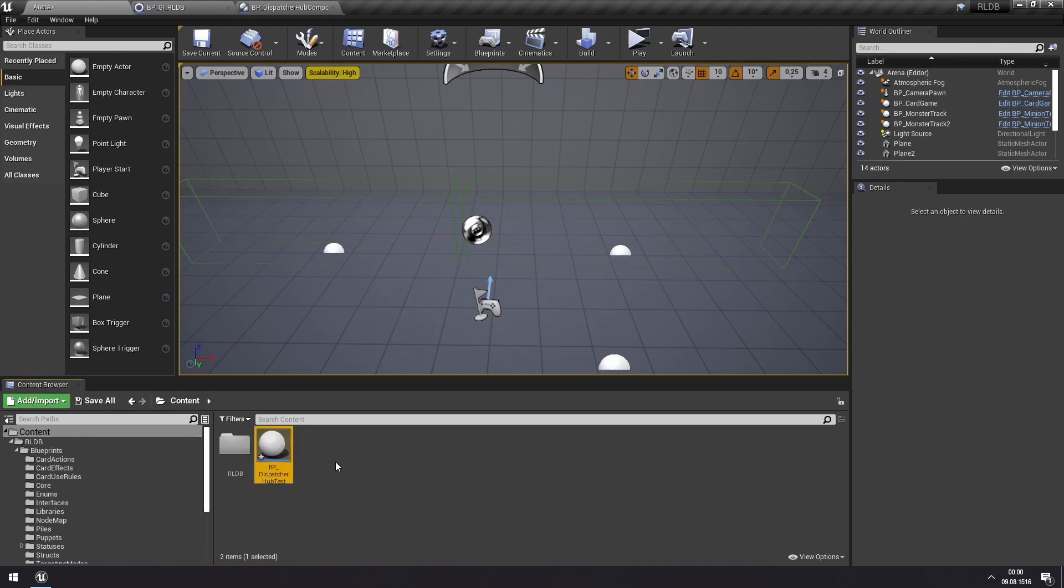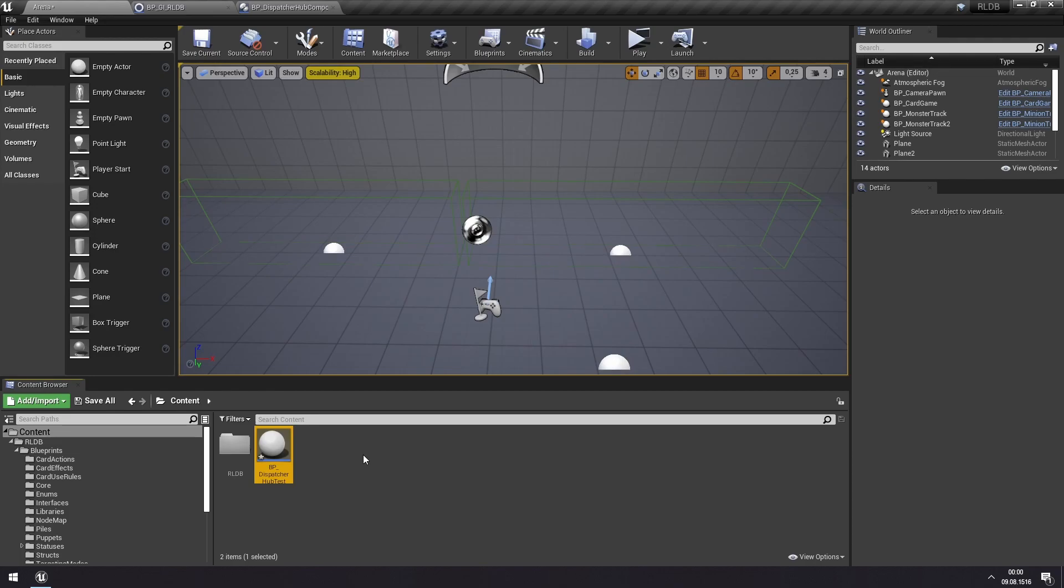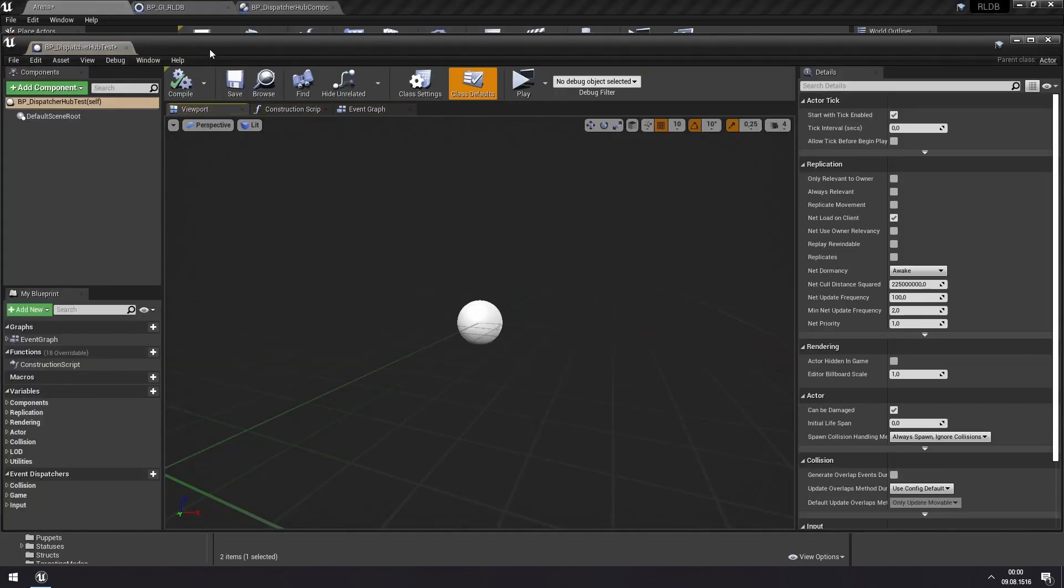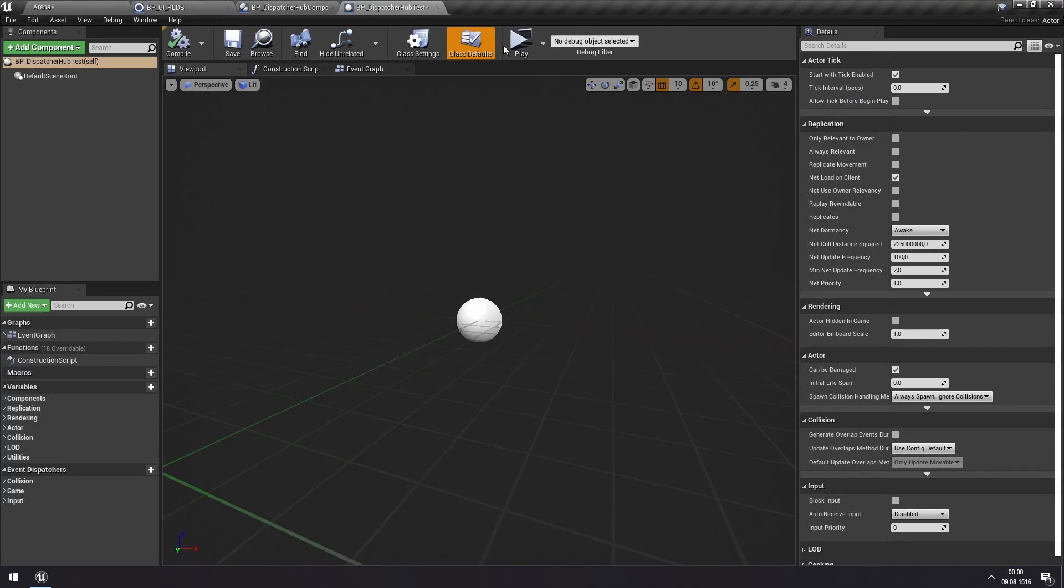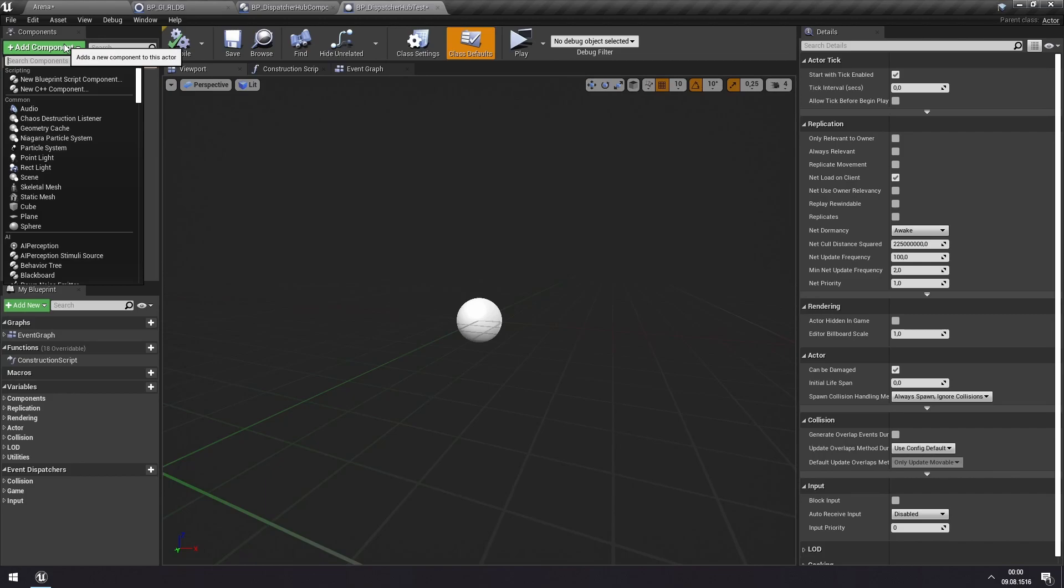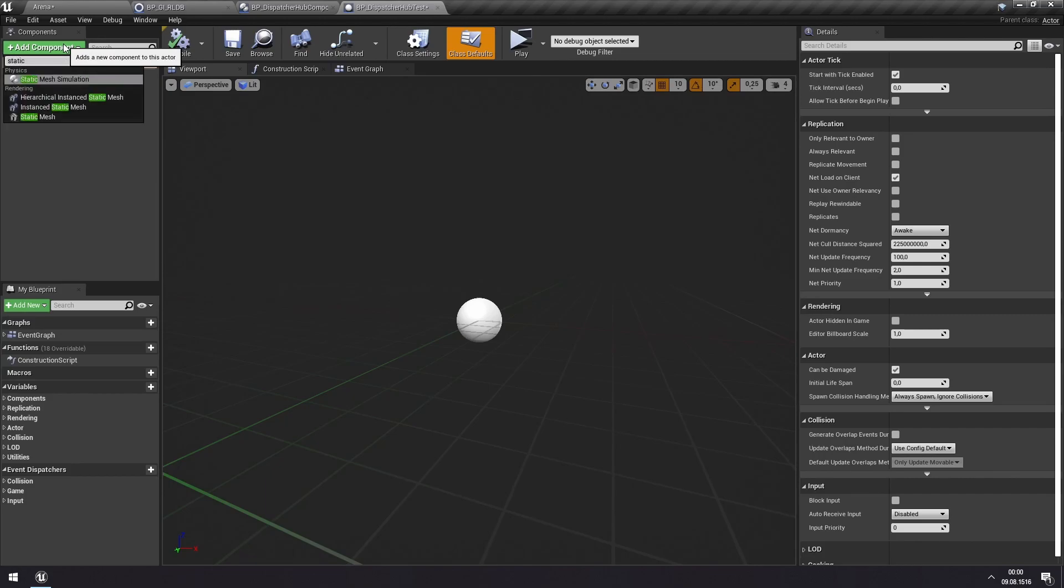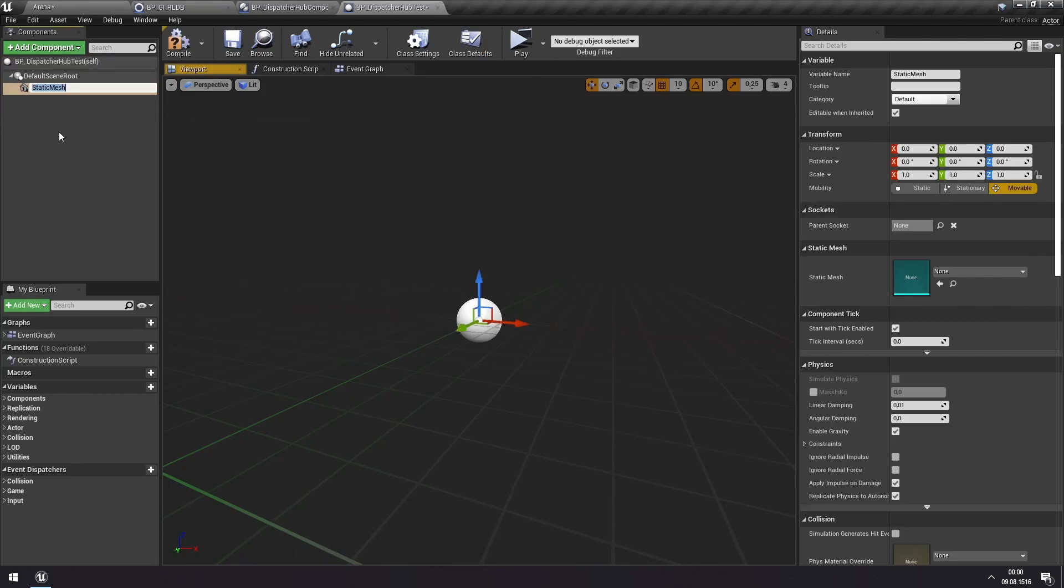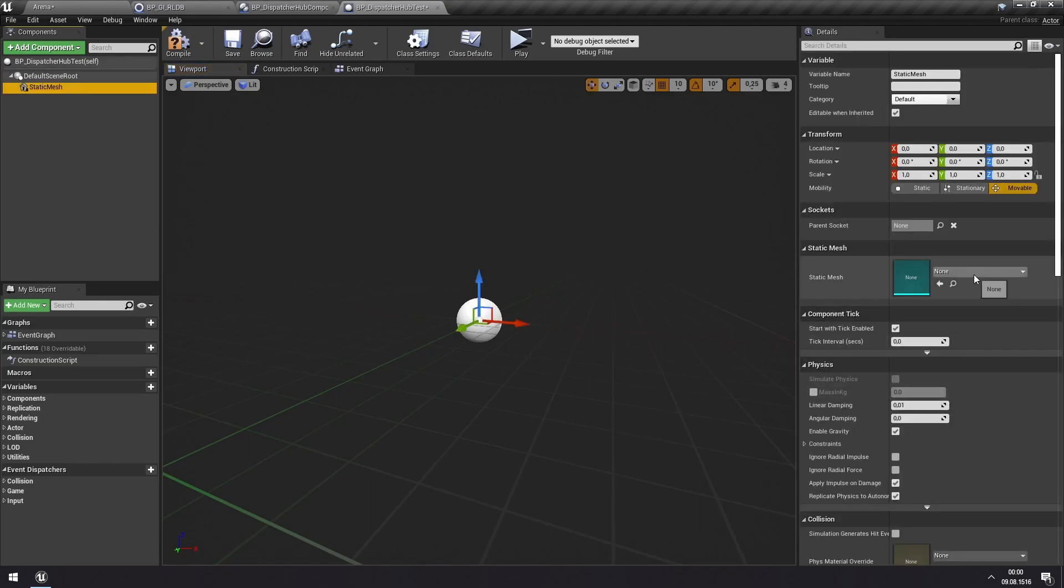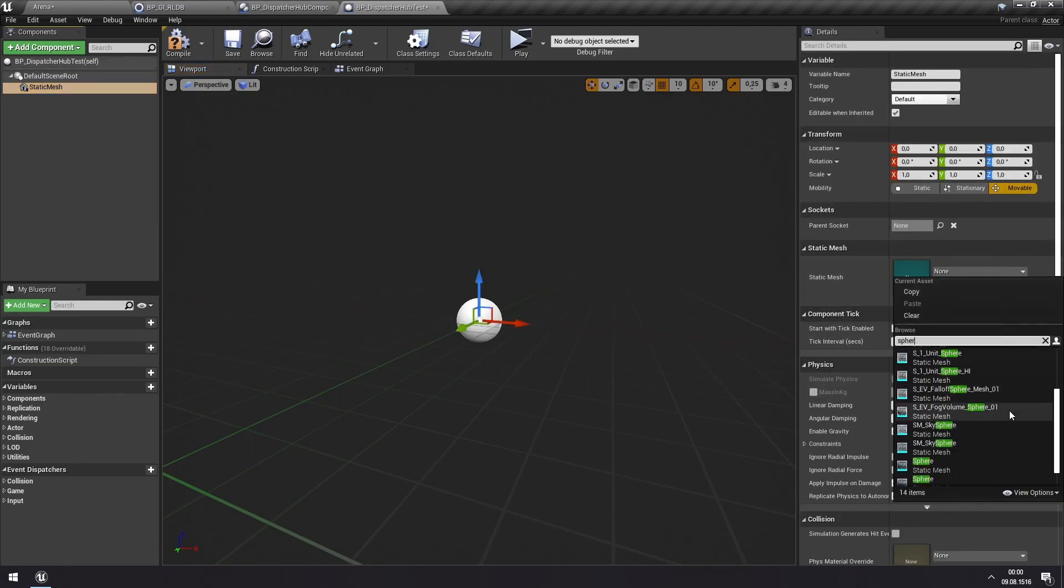And I'll make a simple example here of an actor which increases in size every time we draw a card. So not something that will be useful in any game, probably, but it will demonstrate how this works. So first I'll just add a static mesh component to this, so we can visualize it.